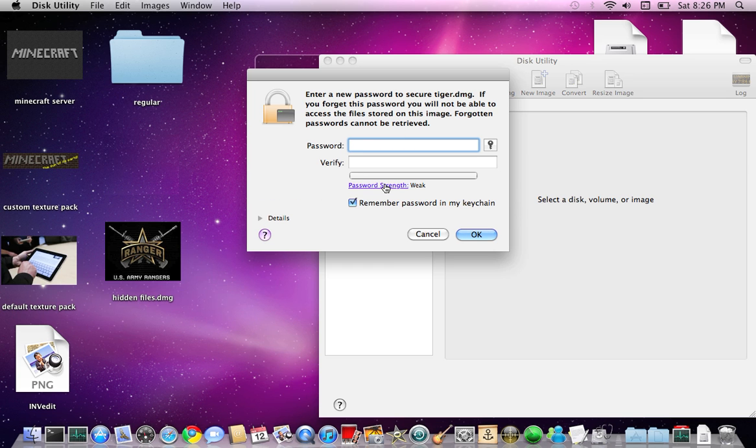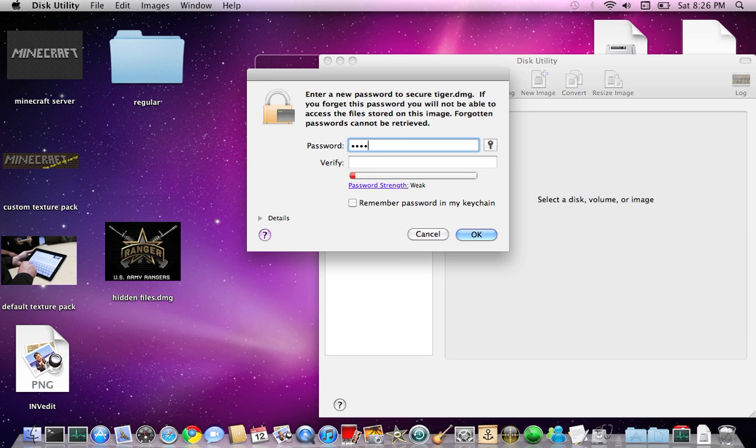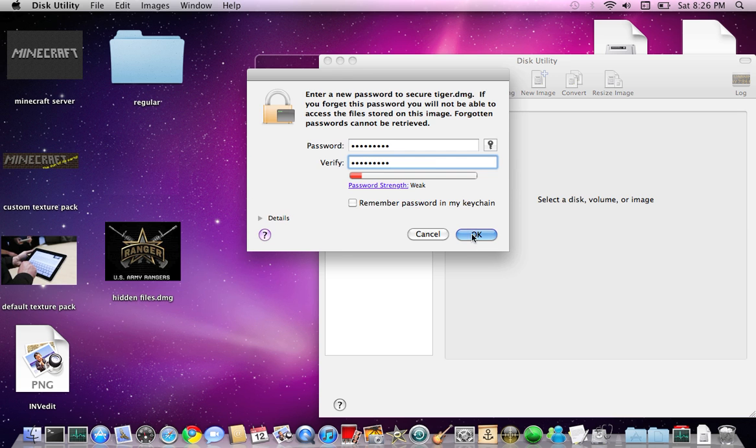Then whatever you do, make sure that you don't have that checked. Because if you just click that, it won't show up the password. And so the password, you can put whatever you want. Just put in anything, whatever.